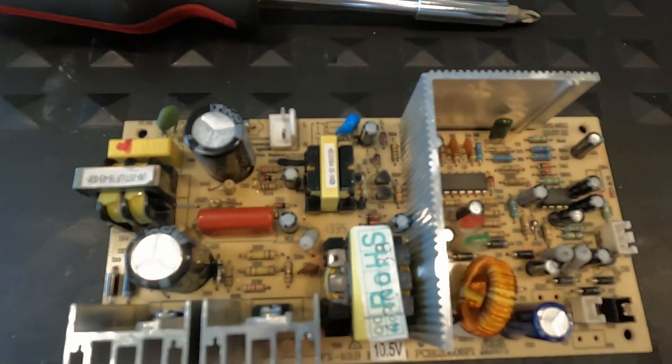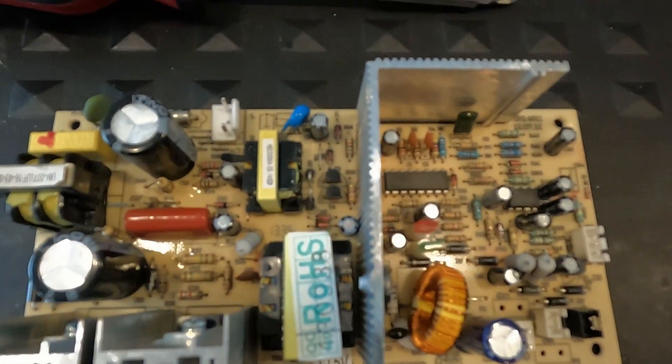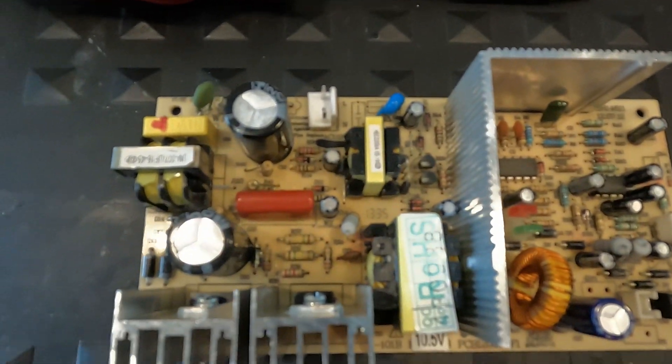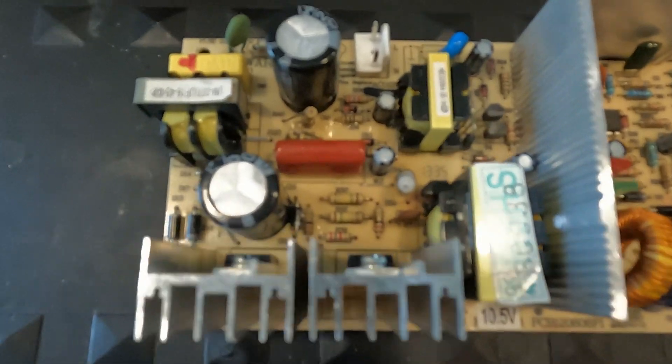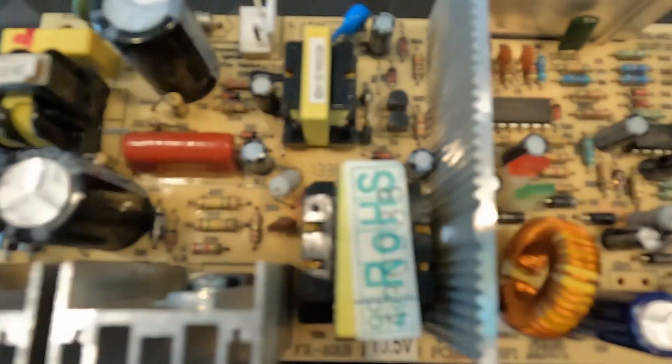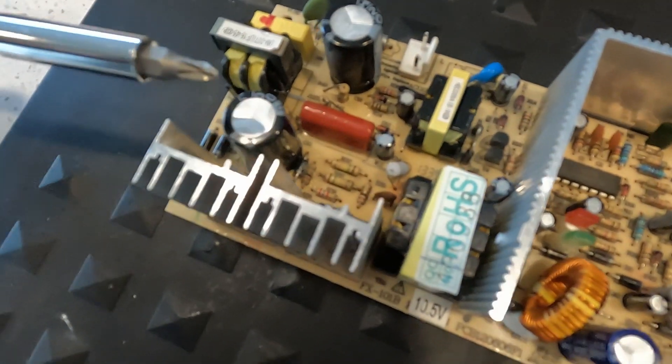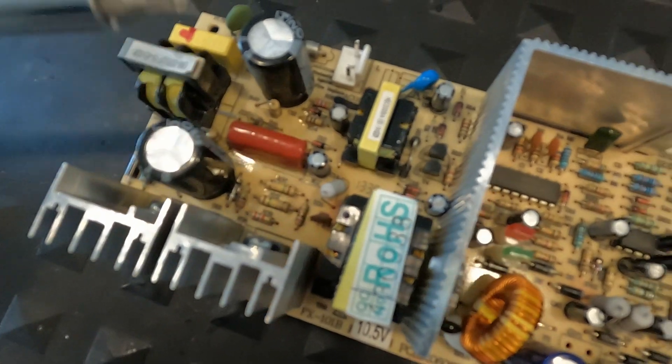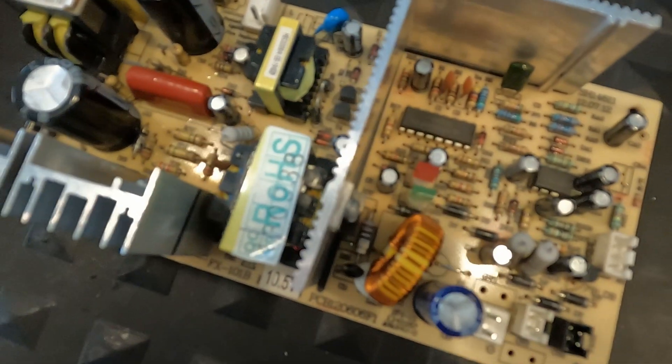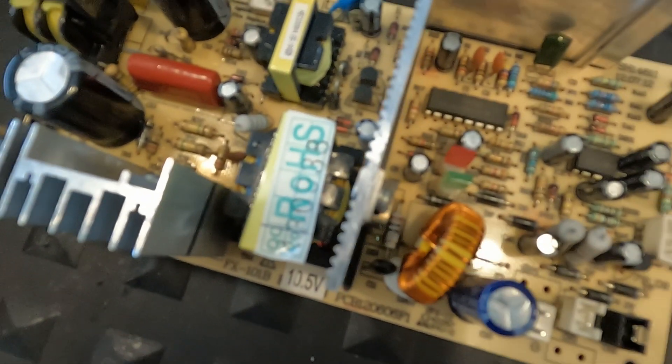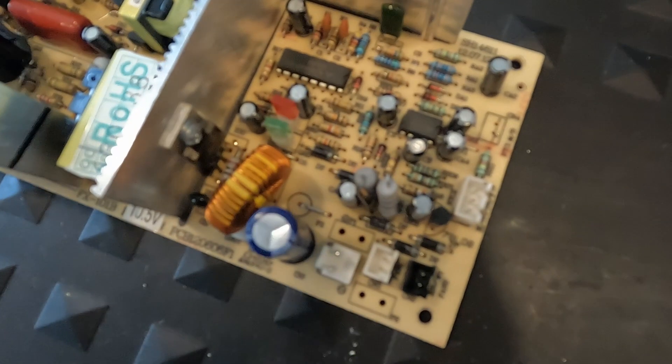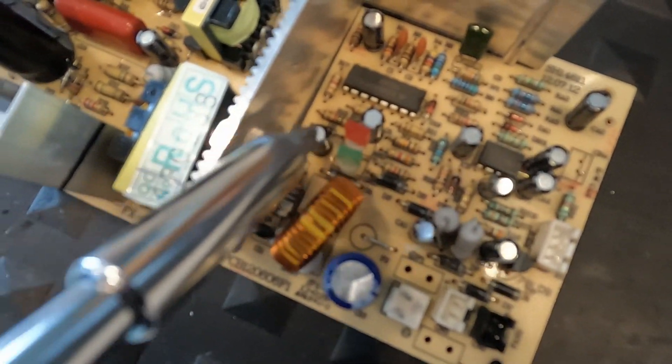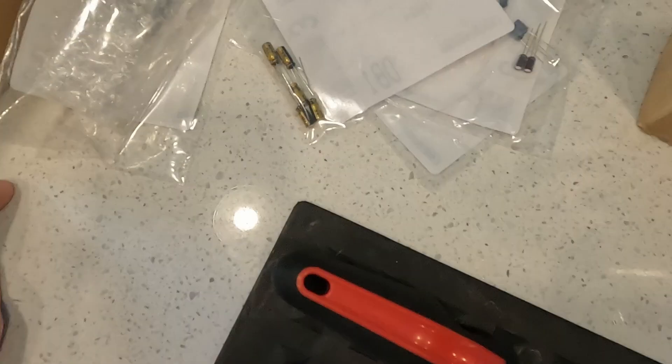All right, so now we have the control board removed. I'm taking a look at all the different capacitors on here, a couple different sizes of them, and none of them stick out to me as possibly being the issue. There's no capacitors that are showing any sign of distress, none of them are bulging, none of them have any kind of leakage. But some research has shown that this C8 capacitor is often the issue.